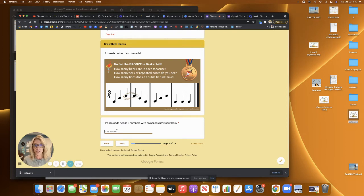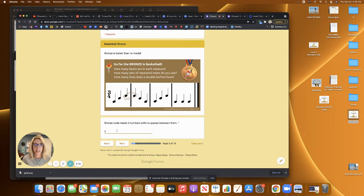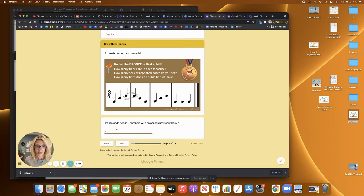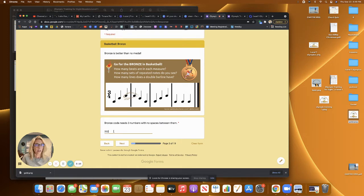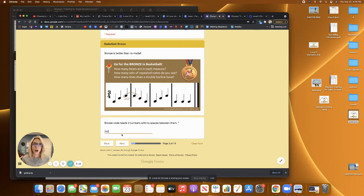And so the answers, how many beats in each measure? Three. And how many sets of repeated notes? I see three. And how many lines does a double bar have? Two. And notice you just enter with numbers. There's nothing hard about entering the answers. I made that on purpose.